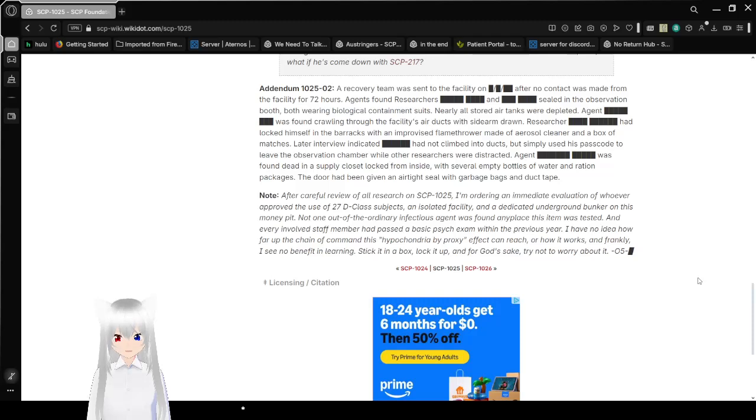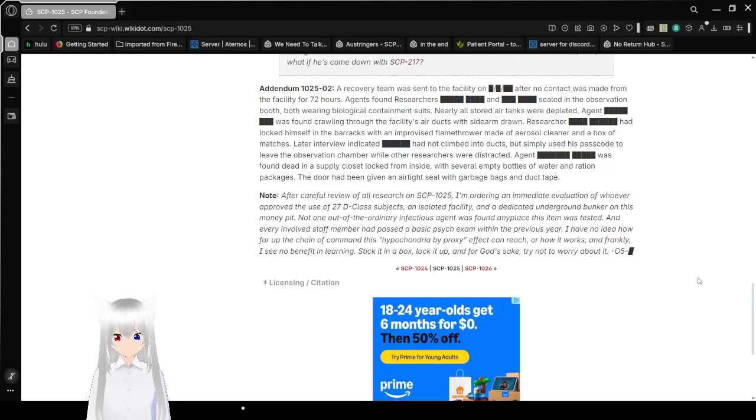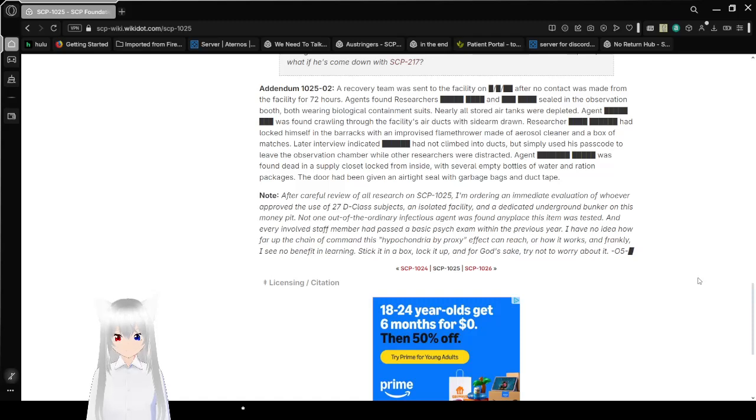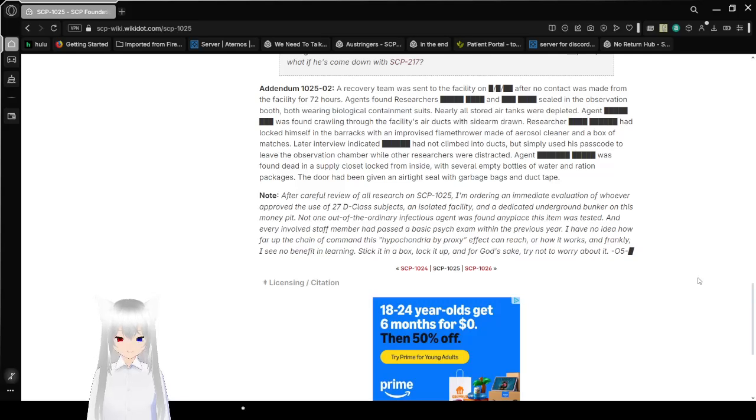I have no idea how or if the chain of command hypochondria by proxy effects can reach or how it works, and frankly, I see no benefit in learning. Stick it in a box, lock it up, and for god's sake, try not to worry about it. Anyway, O5 [REDACTED].